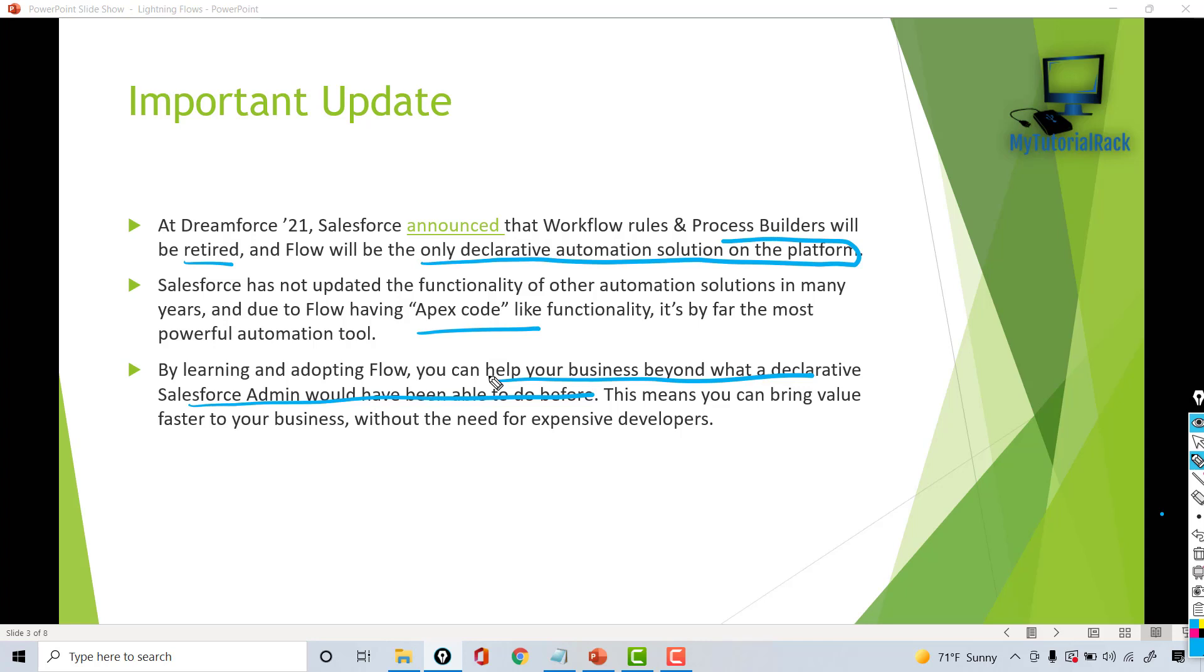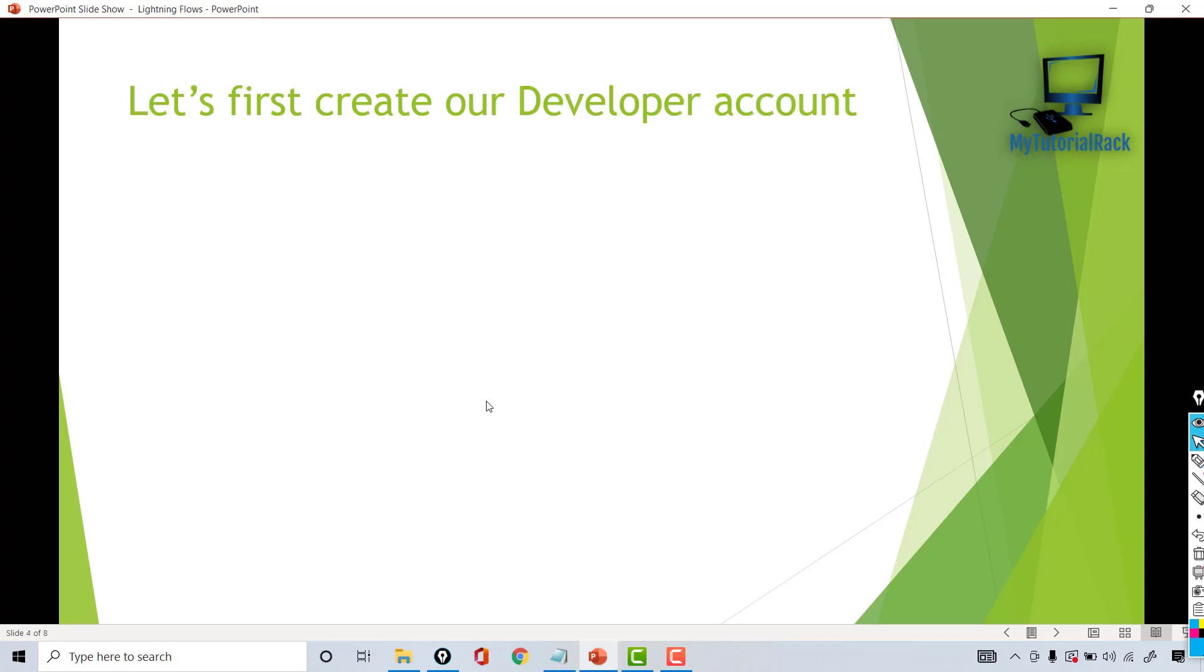Since flows allow you to build very complex business requirements and as an admin you can do that as well, you don't need a developer to implement that kind of logic for you. Now what we're going to do here is we are going to be creating a developer account.